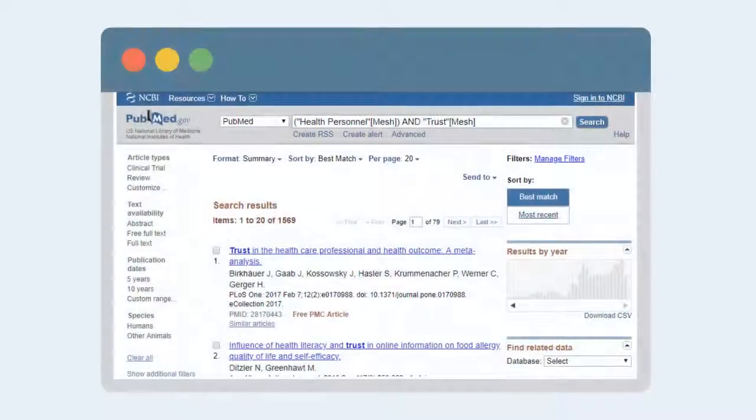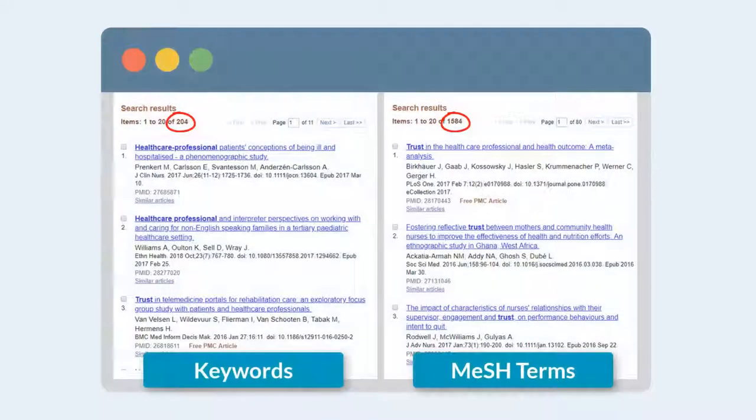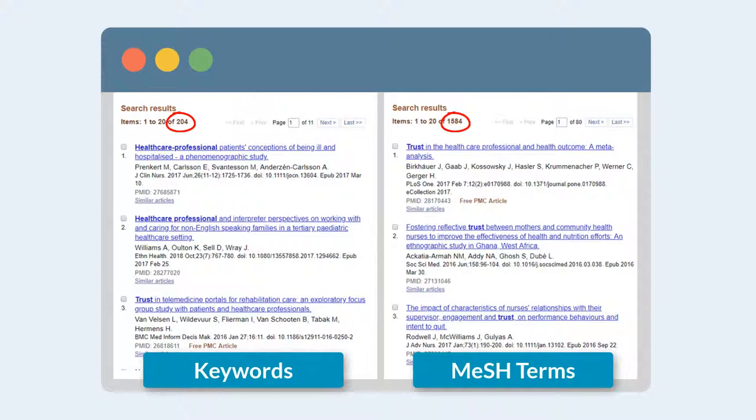All these sources are about trust and people who work in healthcare. But this list of results looks completely different and more relevant than the keyword search we started with.